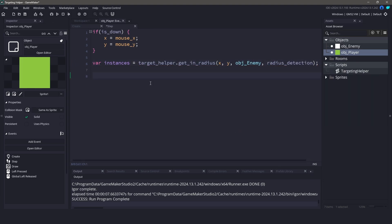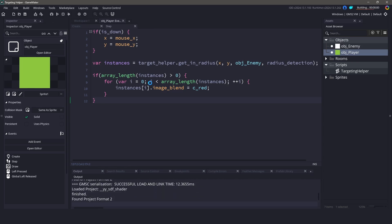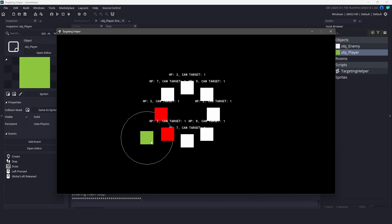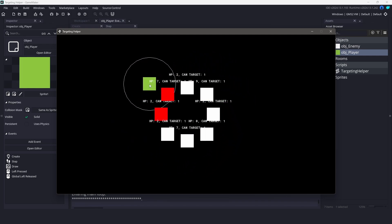Now for some visual feedback. For all of the instances we found, let's change their image blend to red. Now when we run the game, any enemies within the radius of the player will be highlighted in red.